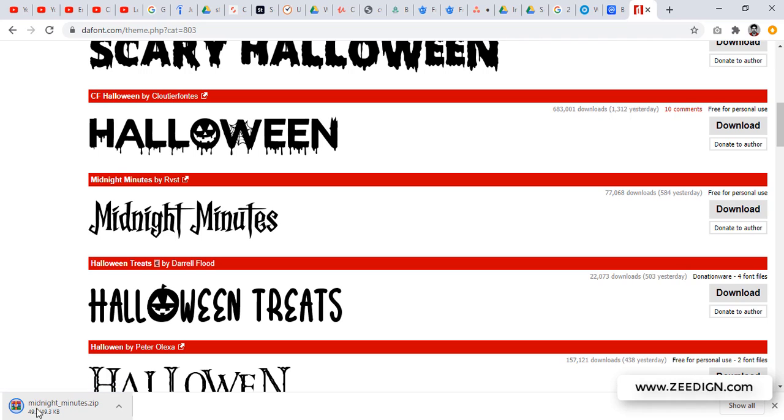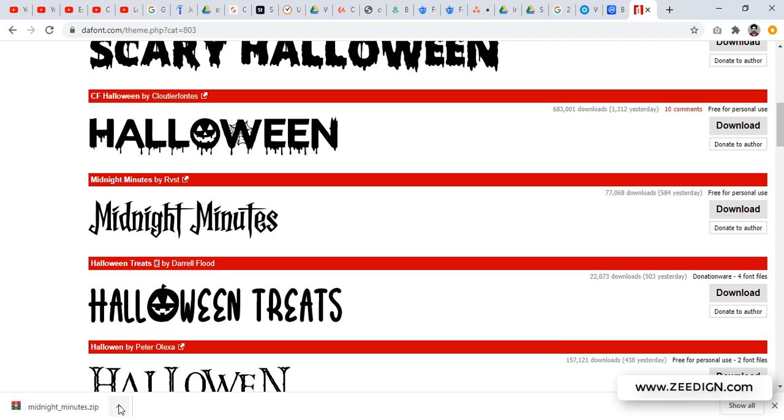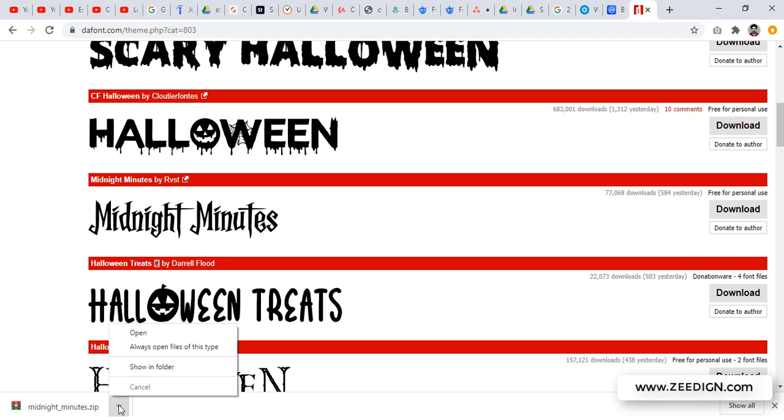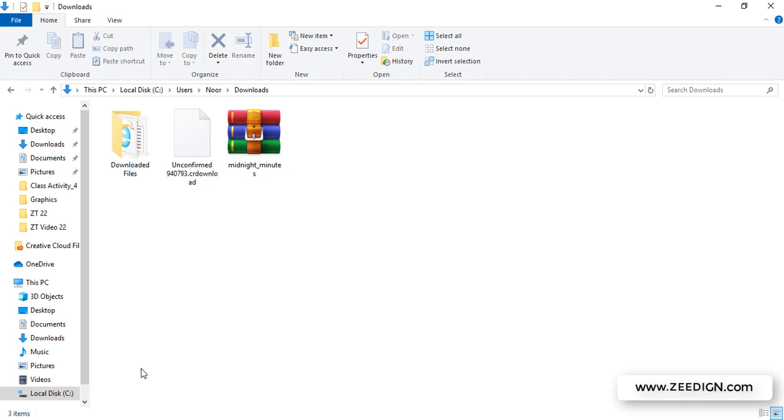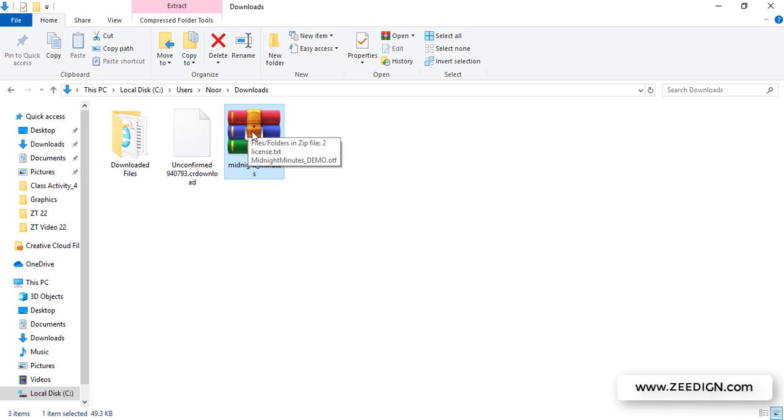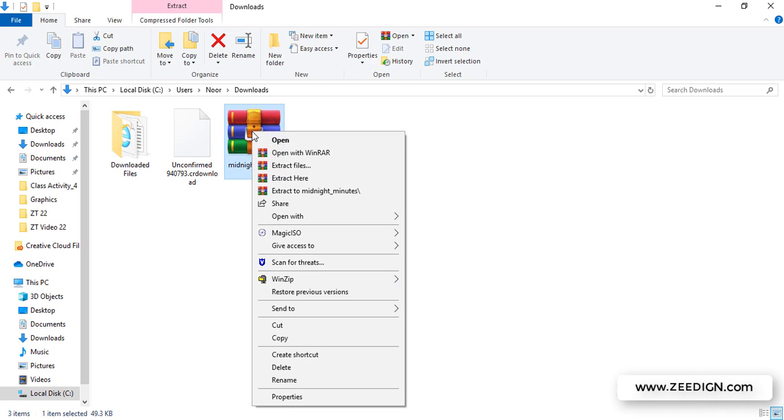This icon may appear different in your system. It's just a zip file, so don't get worried. I will click on showing folder. Again, this might appear different. You just need to right-click on it and extract the files. I'm going to extract files and say okay.